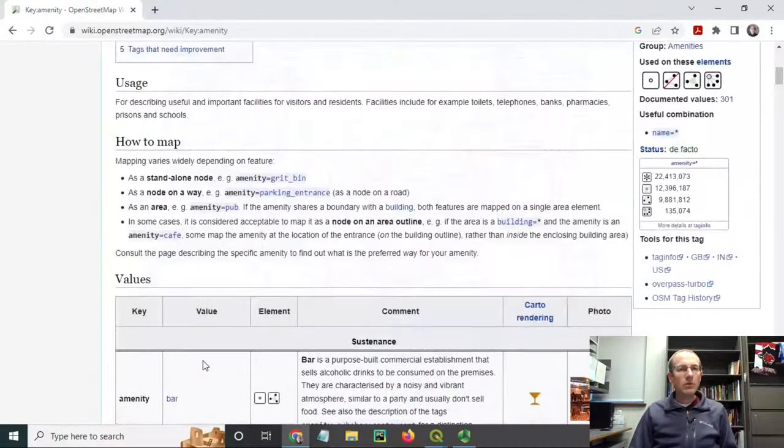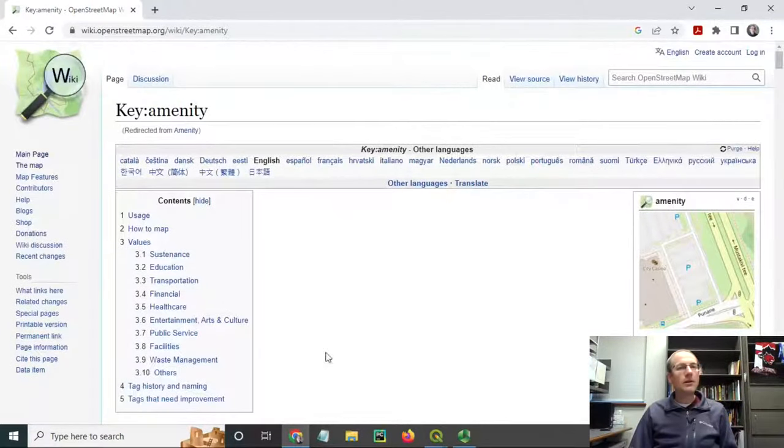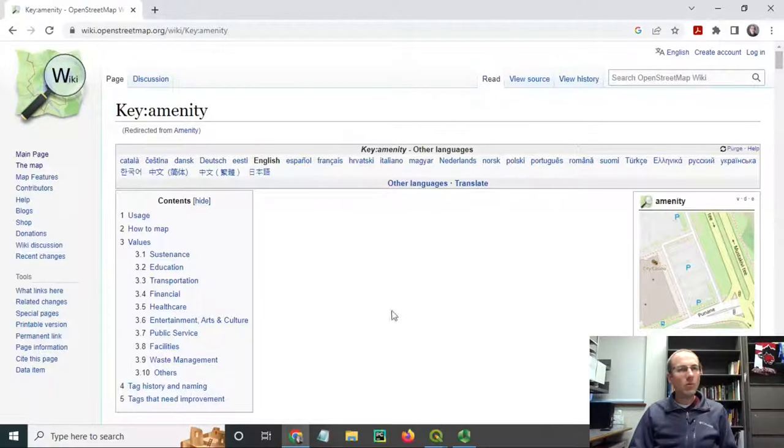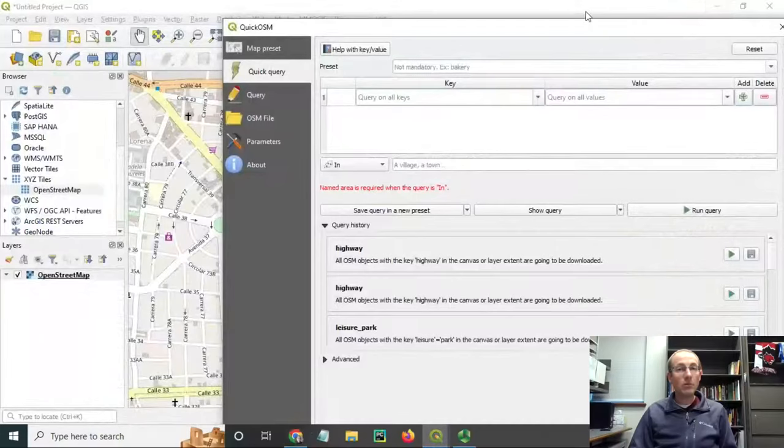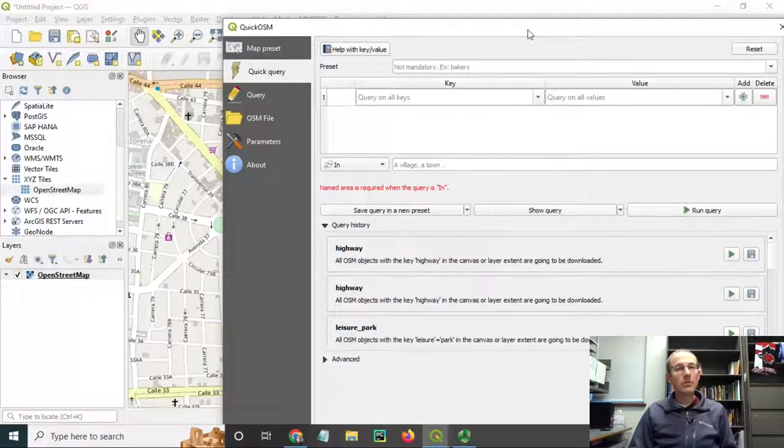If you're not familiar with the tags and you don't have them on the tip of your brain, it can be helpful to keep this page open while you work with the QuickOSM plugin. Other than that, the plugin is quite user-friendly.